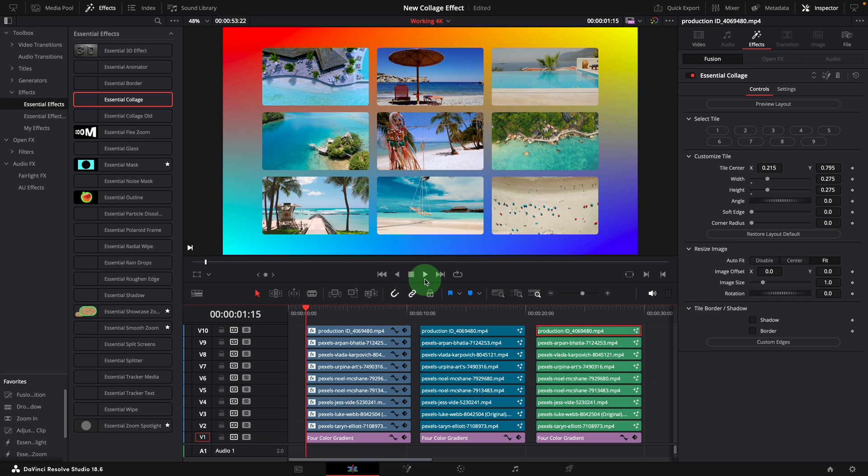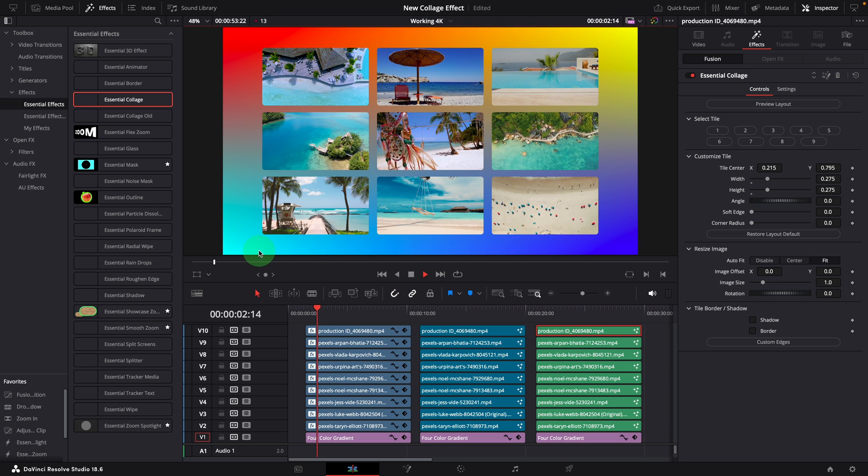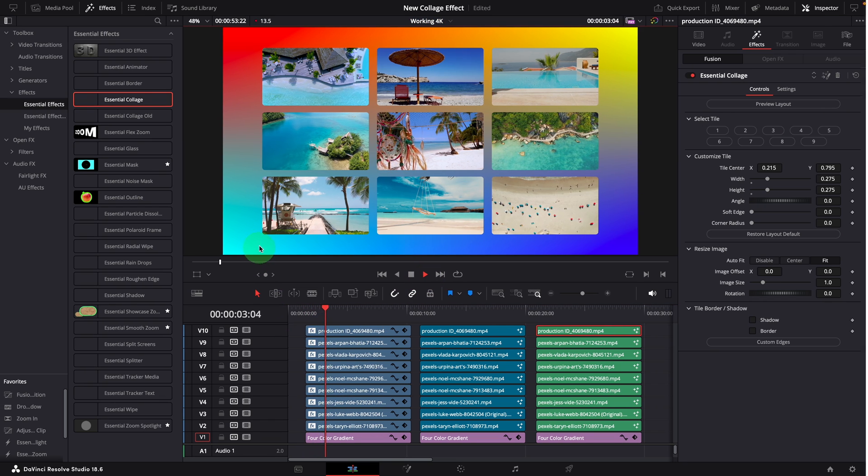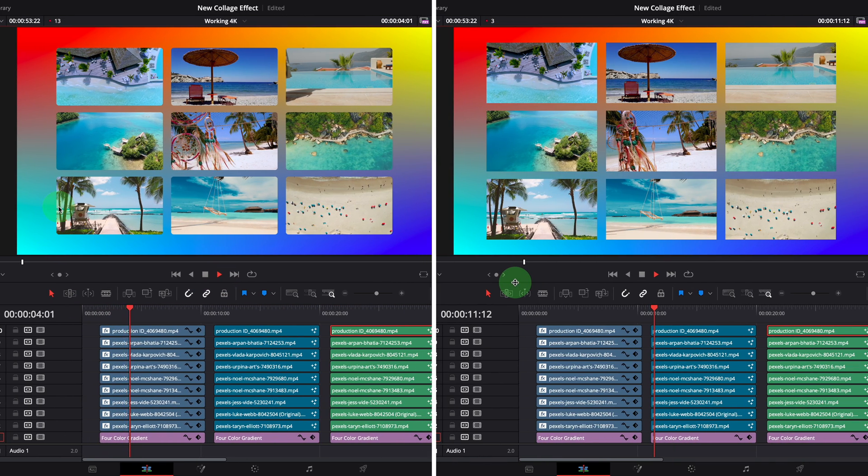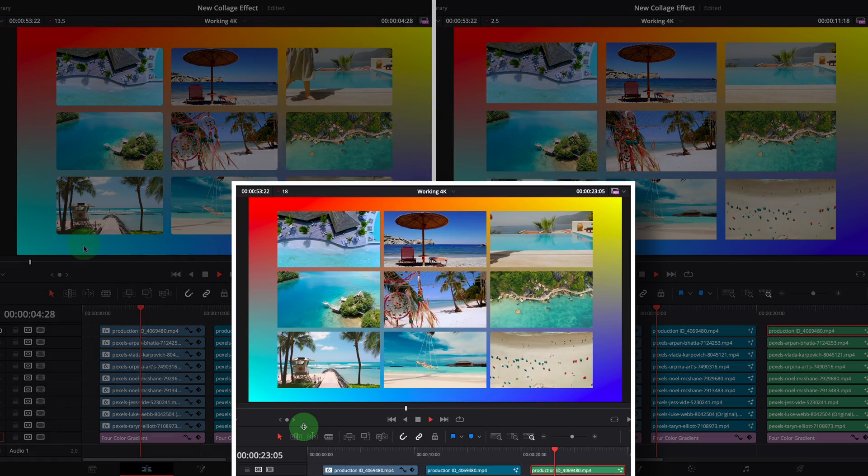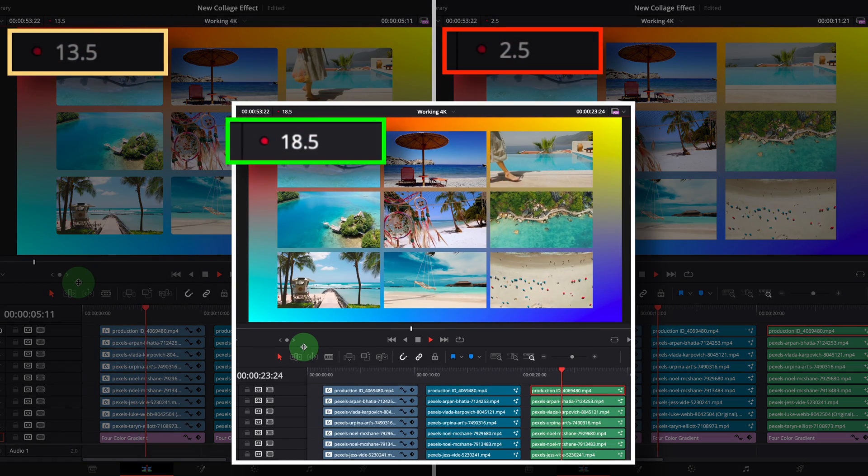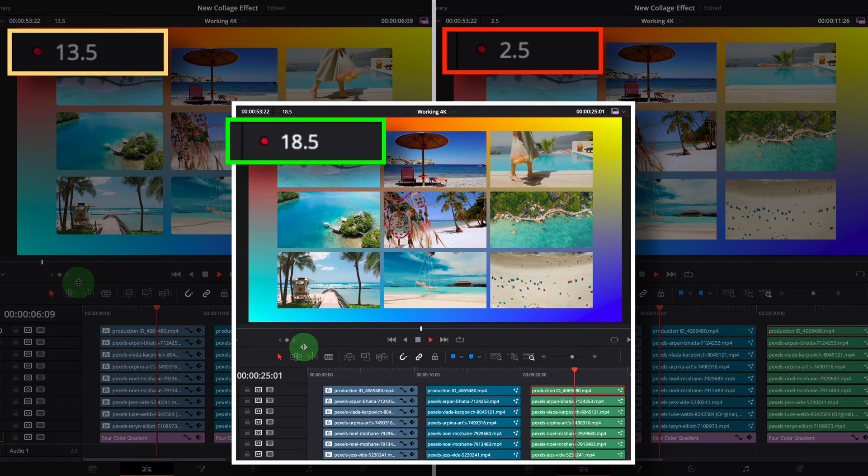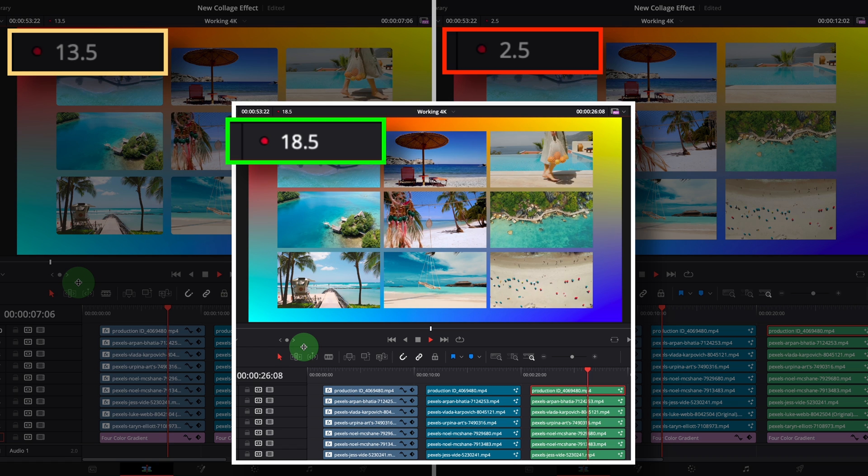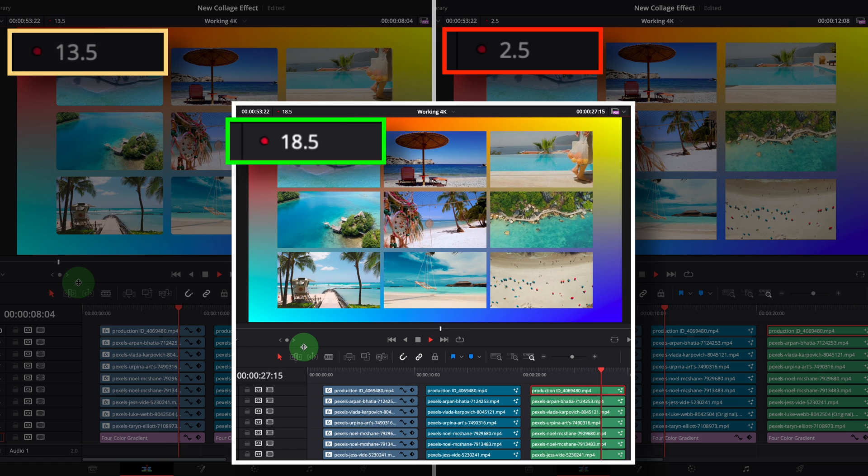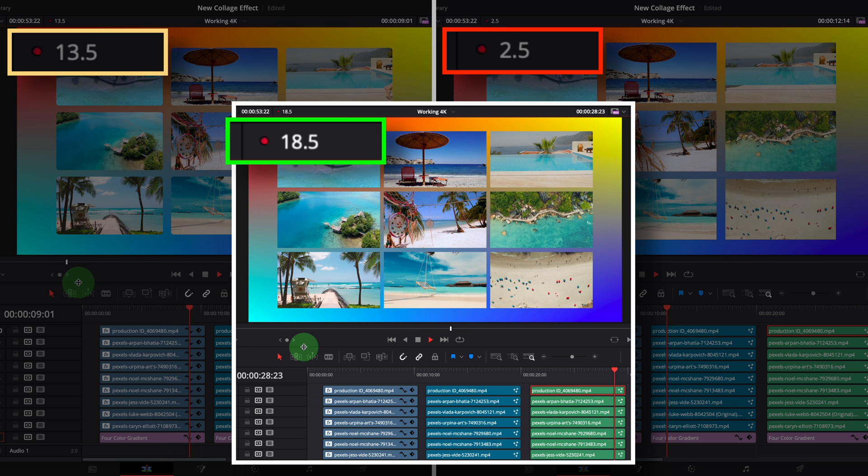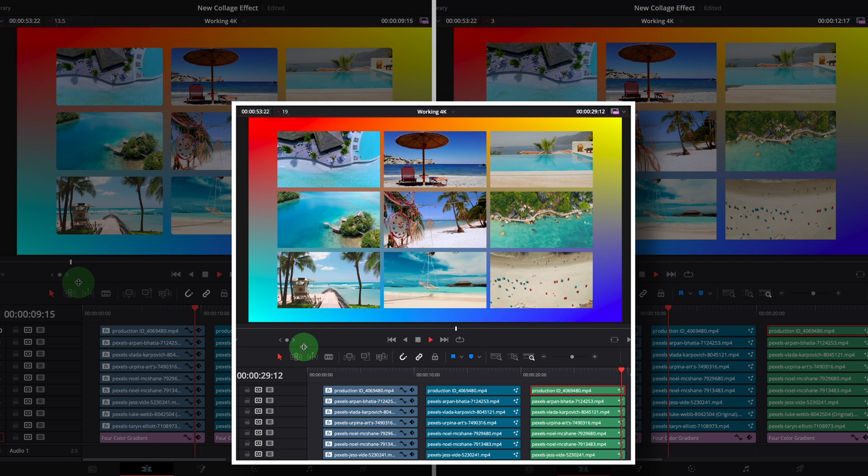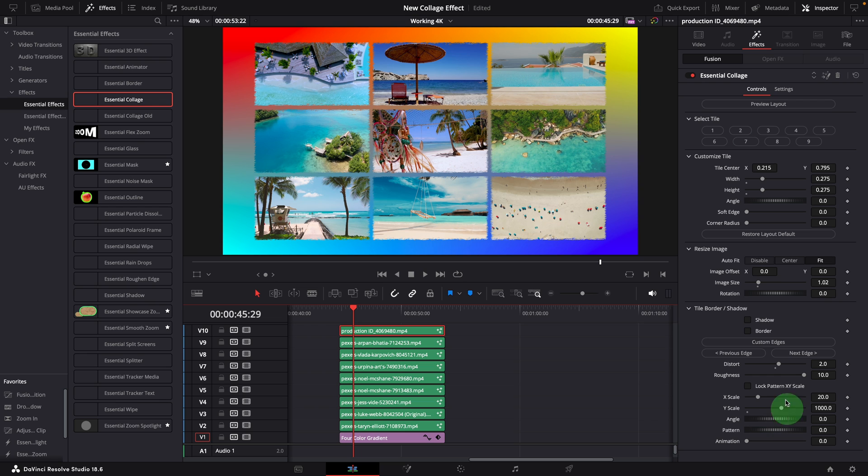The built-in effect is running at 13.5 frames per second. The old version at 2.5 frames per second. And the new version is the top performer, at 18.5 frames per second. Please note that the more tiles you set up, the slower it runs. Also when enabling custom edges in the new version significantly affects the playback, as expected.